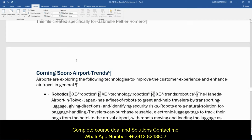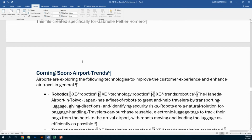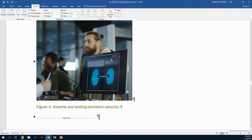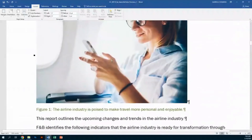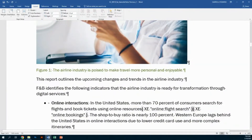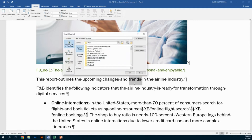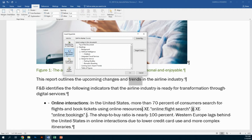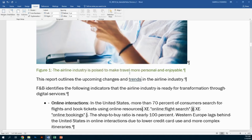Step nine, on page two: insert a hyperlink from the text 'trends' in the sentence after figure one to the heading 'Coming Soon: Airport Trends.' Scroll up to page two and find figure one. The sentence underneath says 'This report outlines the upcoming changes and trends in the airline industry' — double click the word 'trends' to select it. Control+K is the shortcut key; you can also right-click and go to Hyperlink, or use the Insert tab. We're hyperlinking to a heading inside the document, so go to Place in This Document and click 'Coming Soon: Airport Trends,' then hit OK.